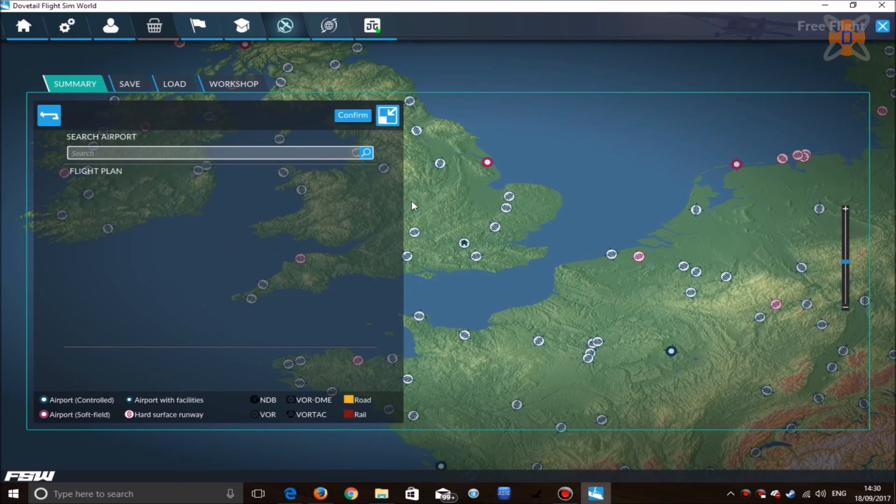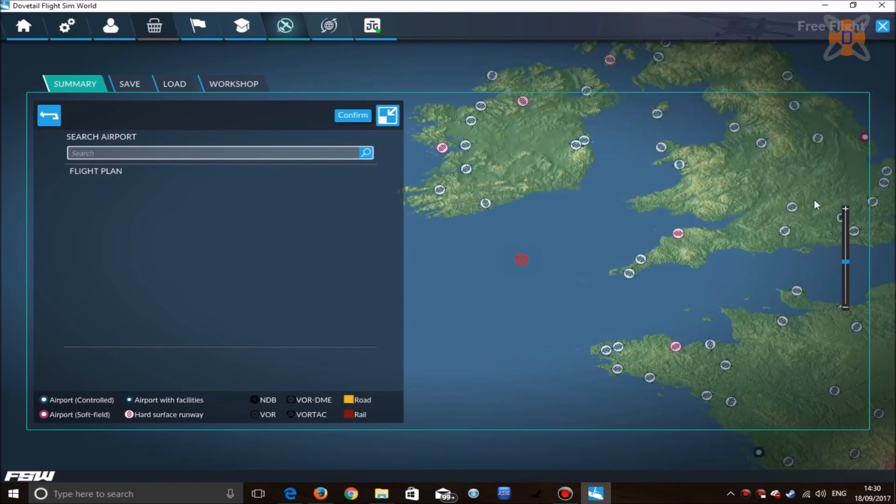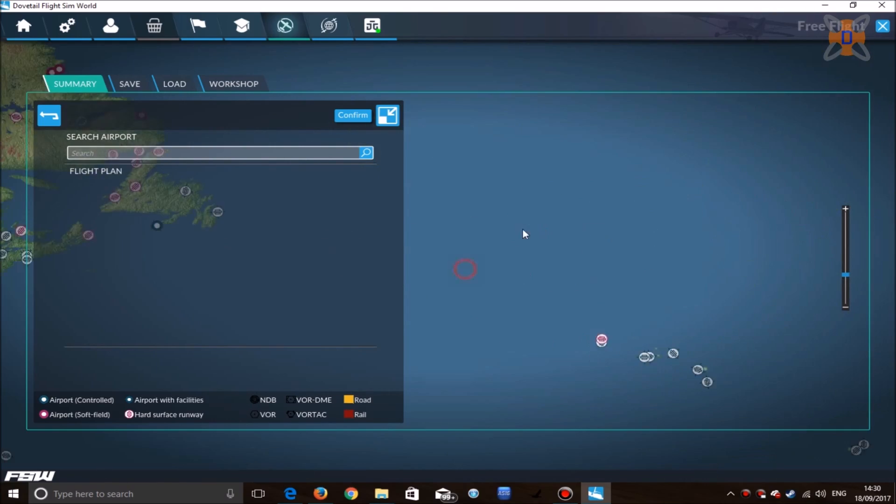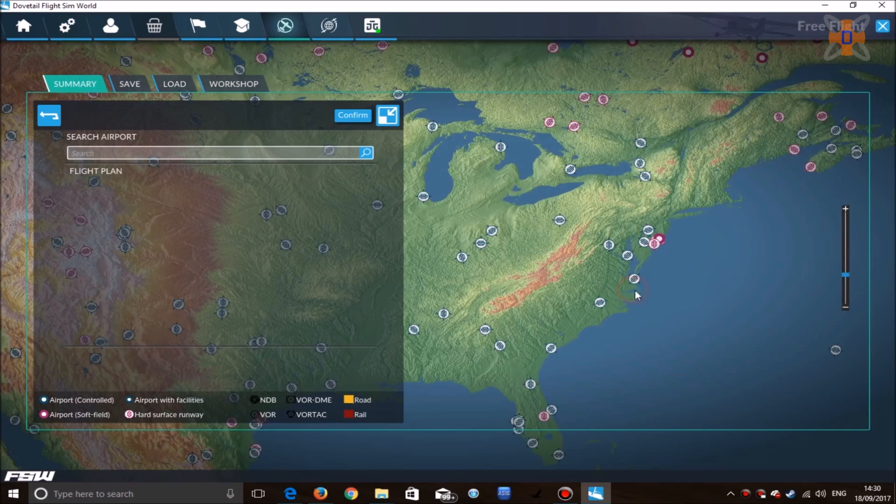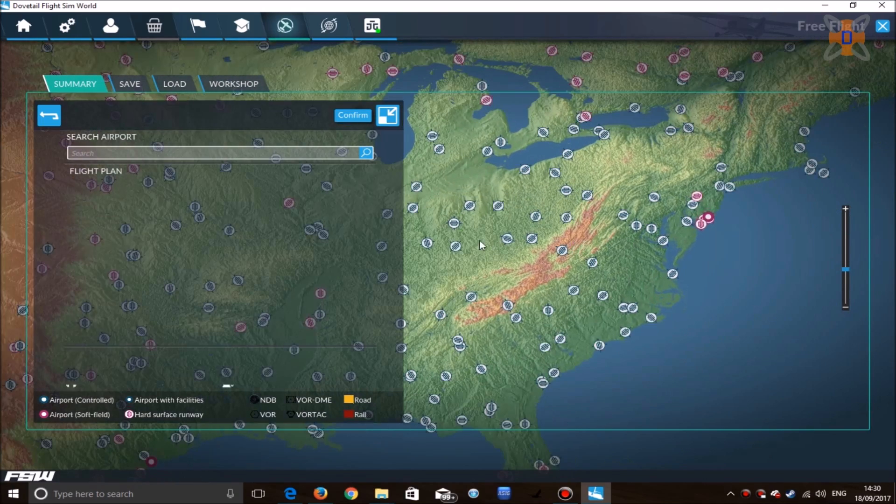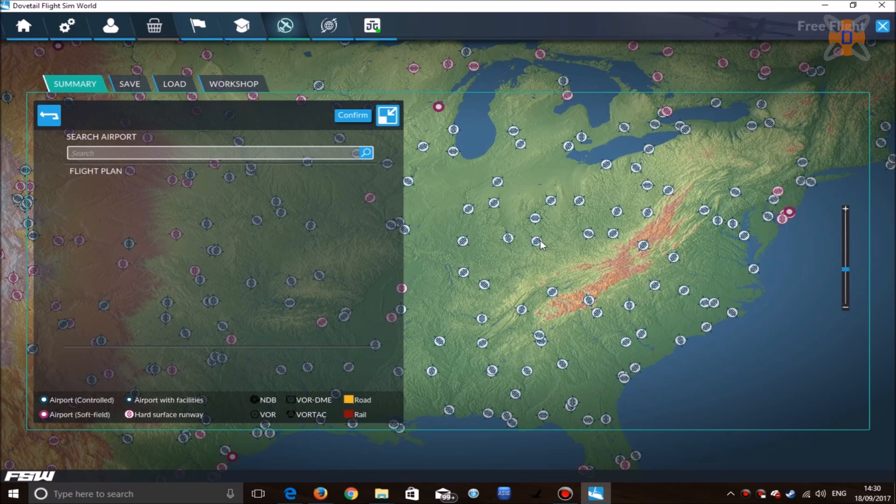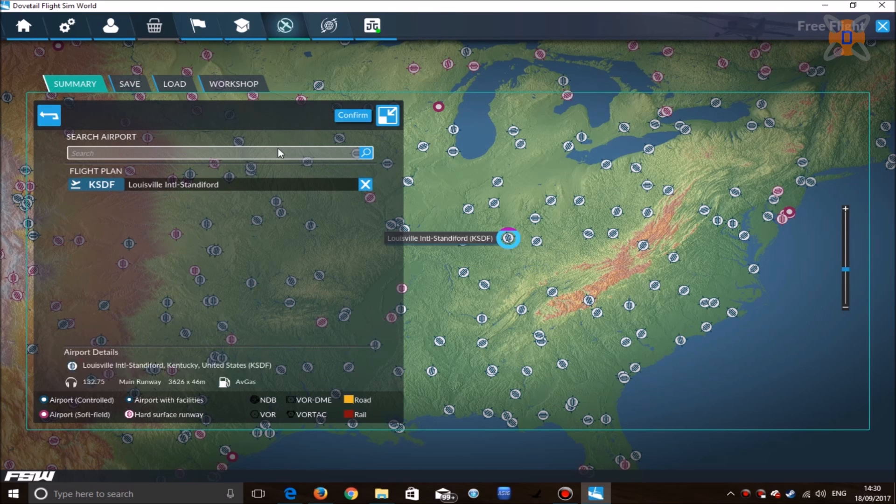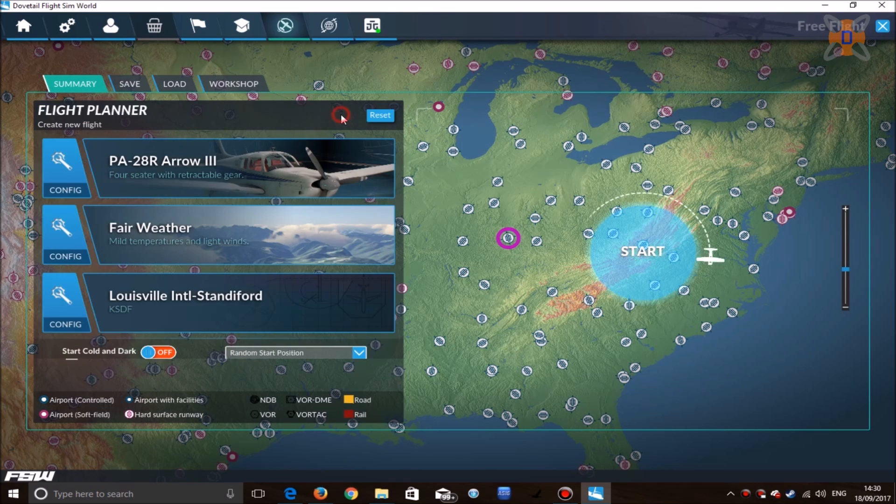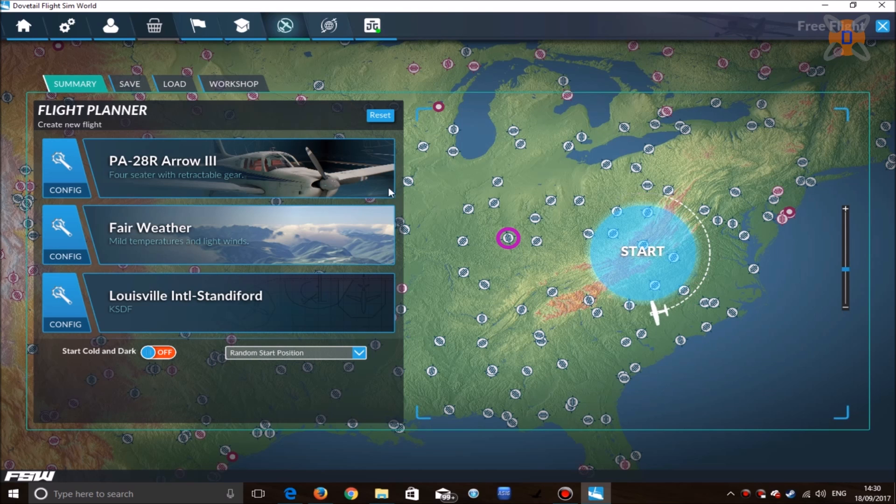Select your departure airport and then move your location to wherever your AI aircraft will be. In my case, US Airways and Delta Airlines are both based in the US, so we'll go to Louisville International. Confirm your airport and start flight.